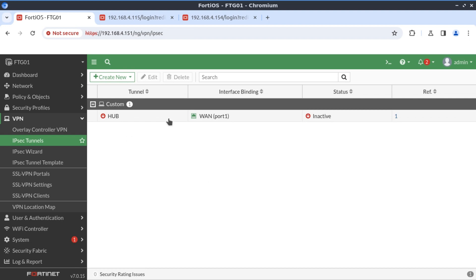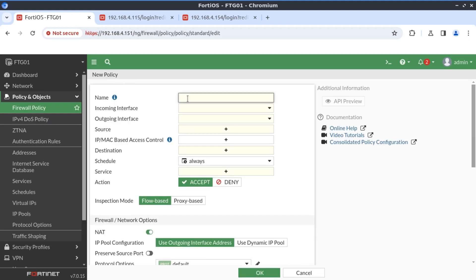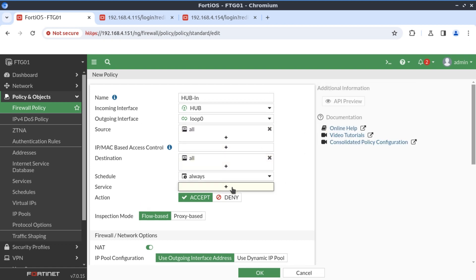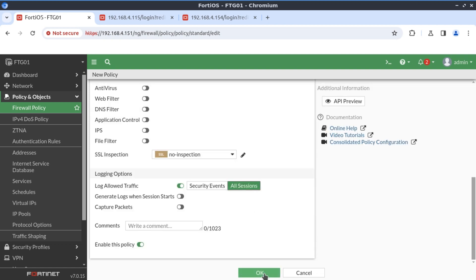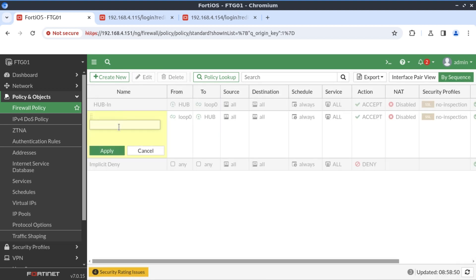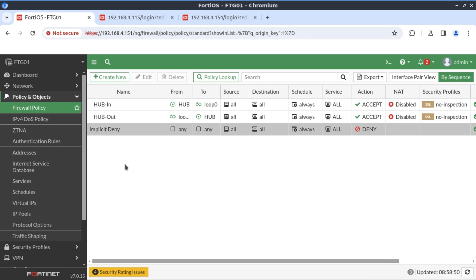With our tunnel interface in place, the next thing is to create the security policy. I'm going to fast forward through this process. The security policy is now in place.